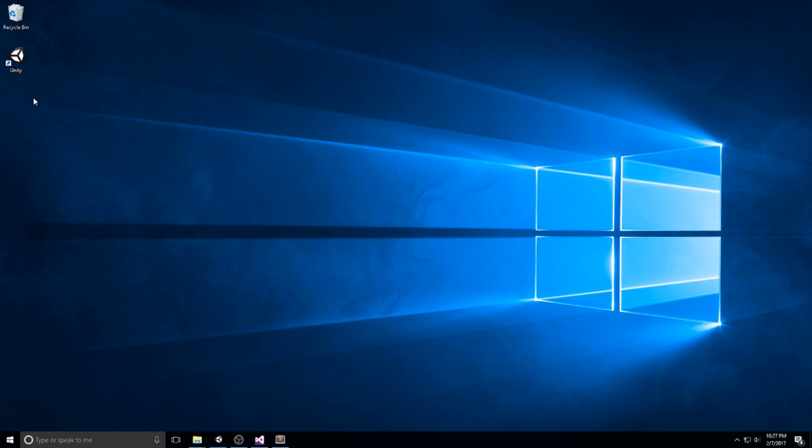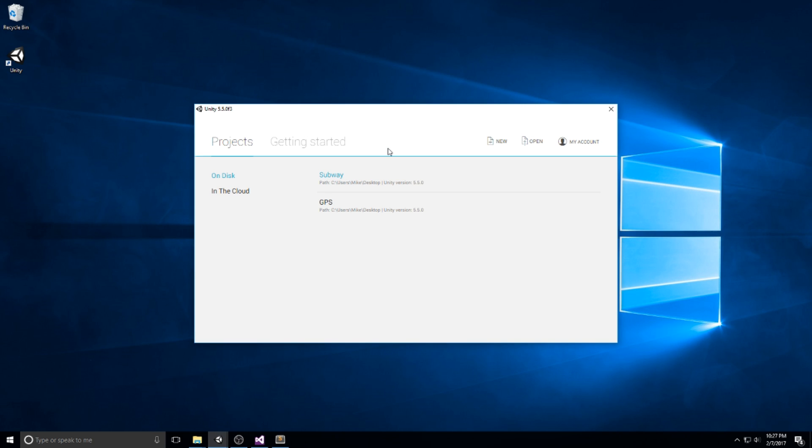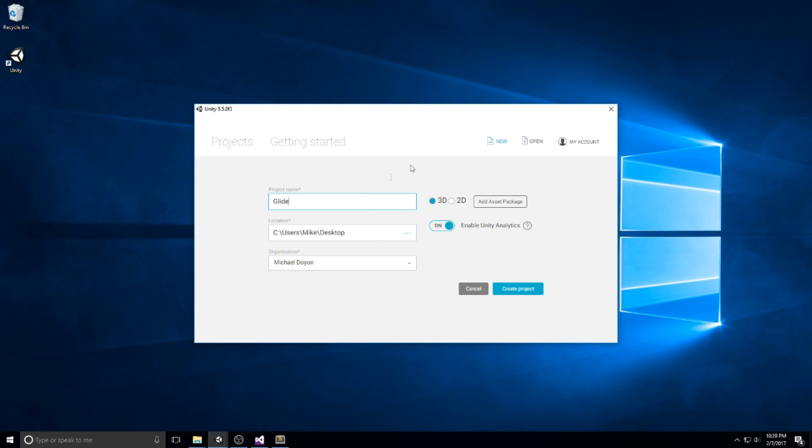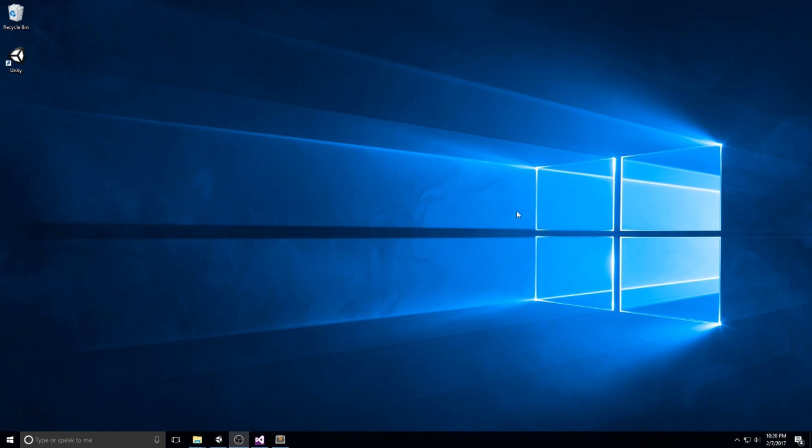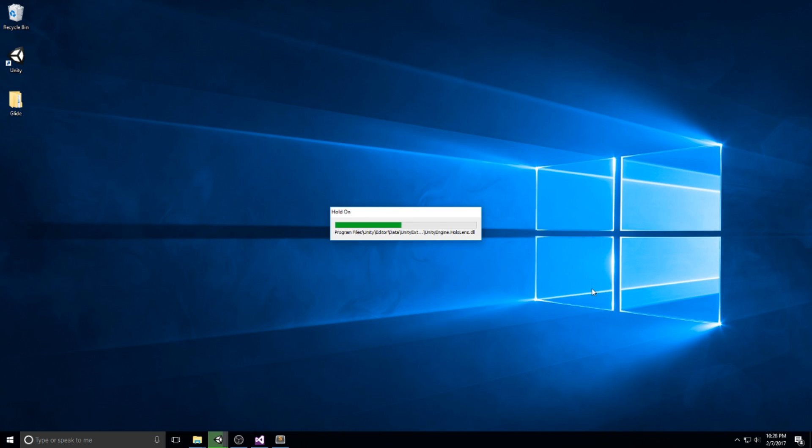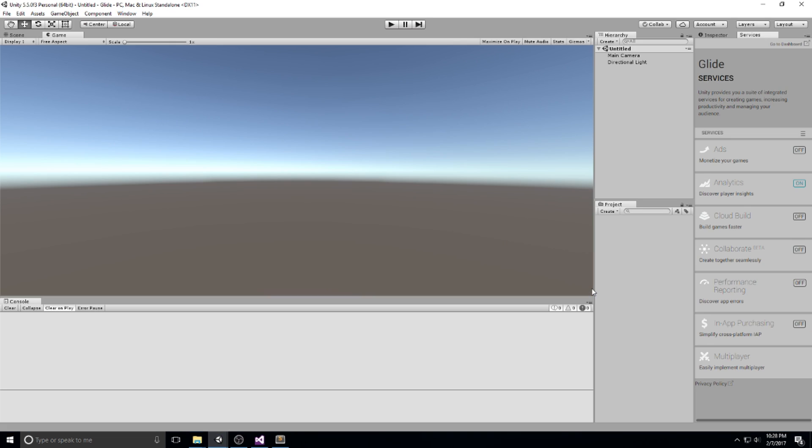Hey guys, welcome to the first episode of Glide. We are going to boot Unity and make sure we have a fresh new project to work with. I'm going to hit new and then leave it on 3D.